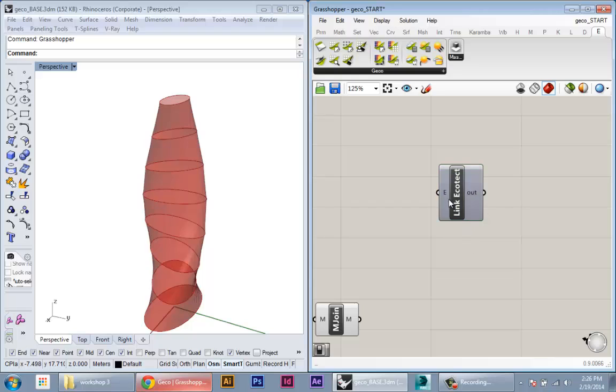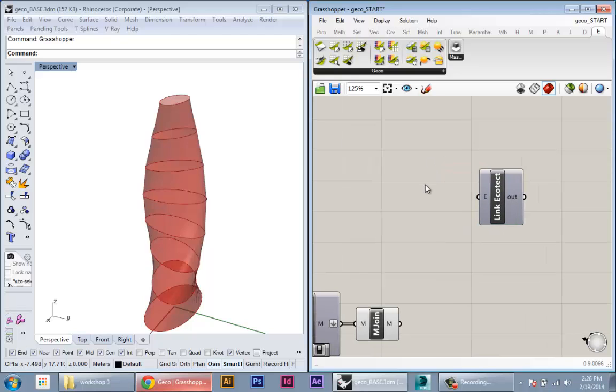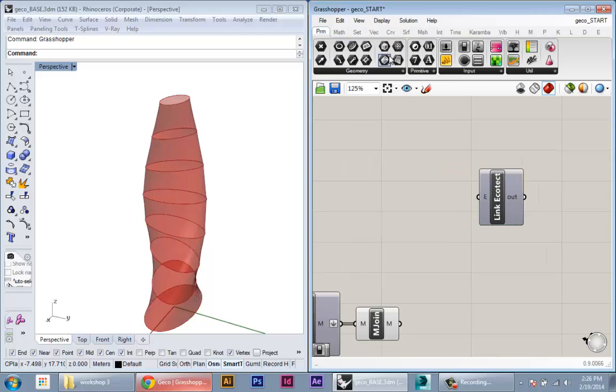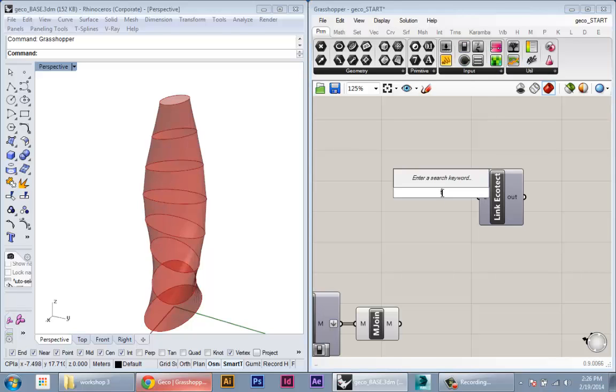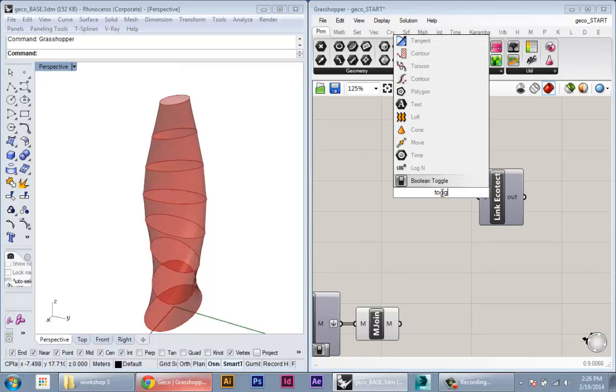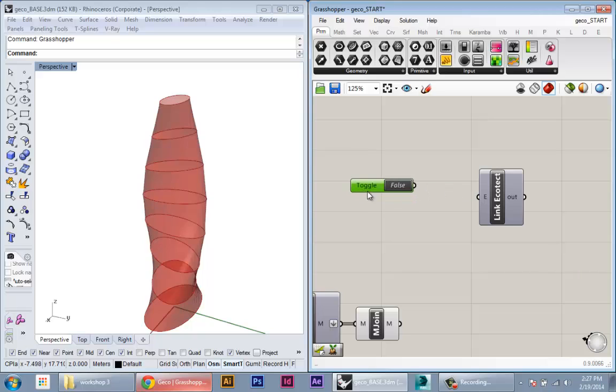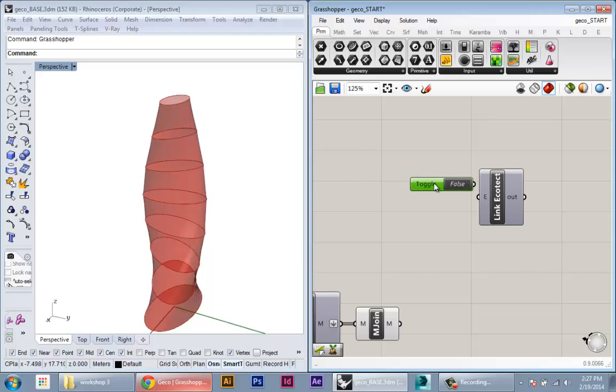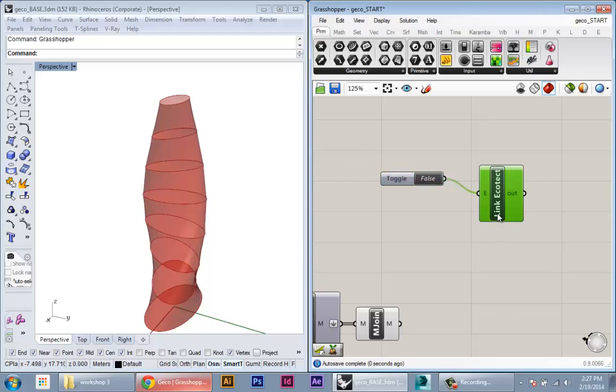So to make this work, all we have to do is create a boolean toggle, which you can get in the parameters. It's this switch here, or just type in toggle. The boolean toggle is a very simple input—it basically has true false which you can change just by double clicking. Keep that false and plug it into the E. Nothing happens yet because it's false.